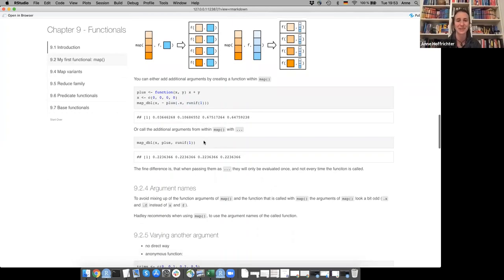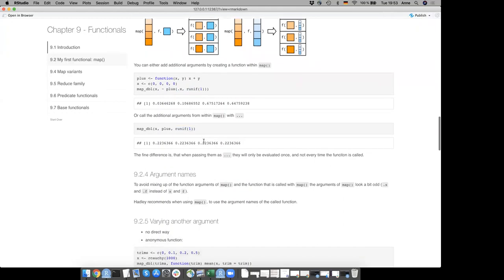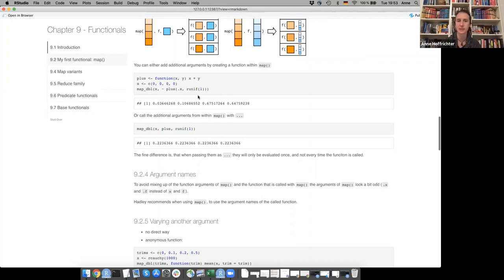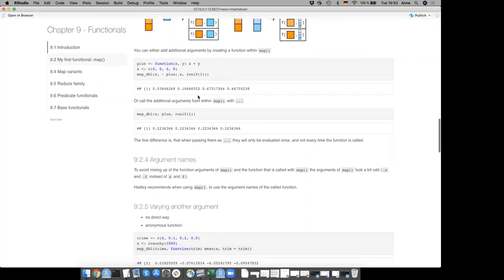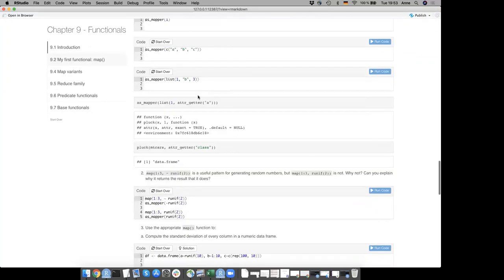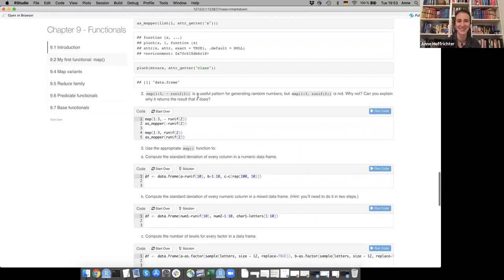The explanation holds together — this is like lazy evaluation: with the anonymous function, it has to re-evaluate because it rebuilds the function each time it's called. That was the main question. Moving to exercise 3: use the appropriate map function to compute the standard deviation of every column in a numeric data frame.